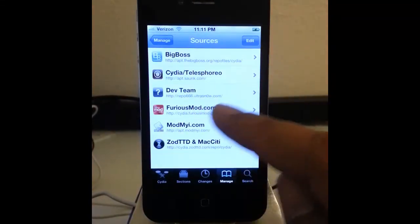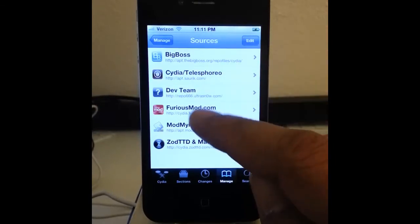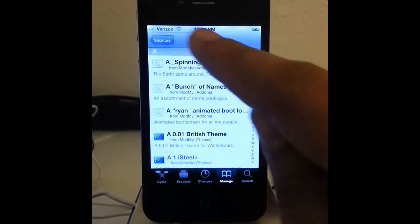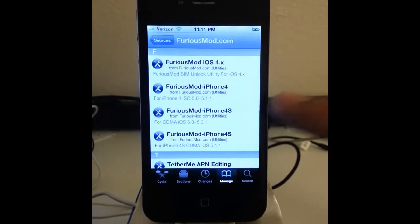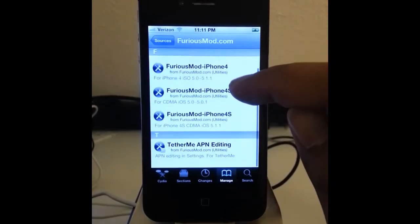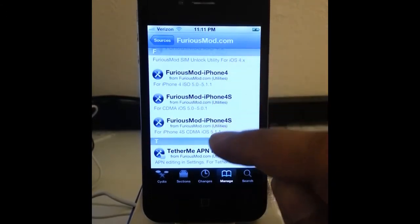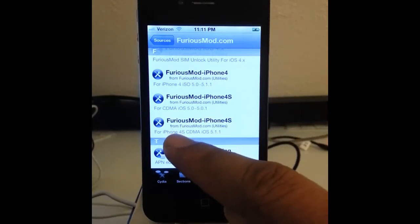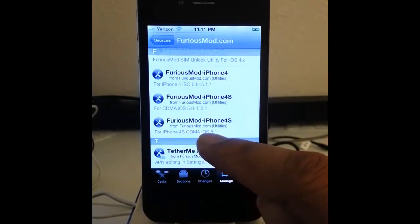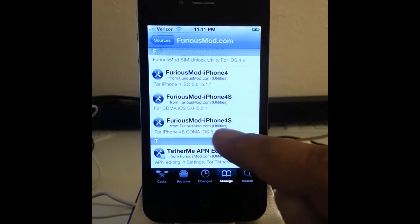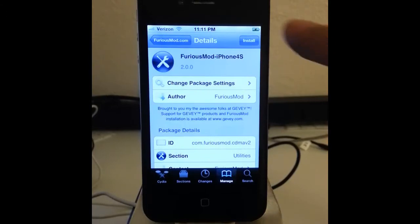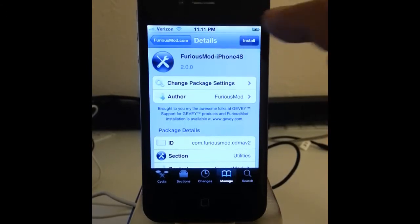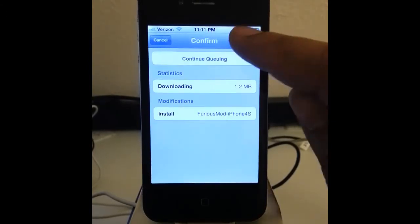After we added that source we are going to go into FuriousMod. And then we want to select the right one — this is for the iPhone 4S CDMA iOS 5.1.1, and it is a CDMA 4S. Install. Confirm.